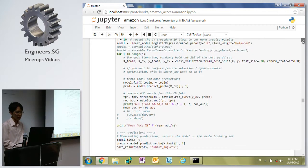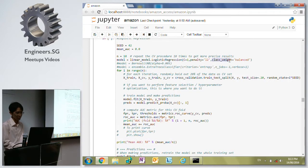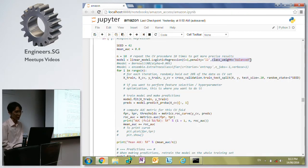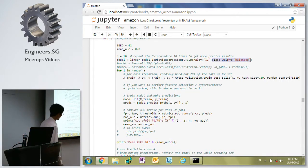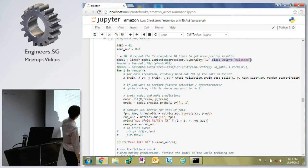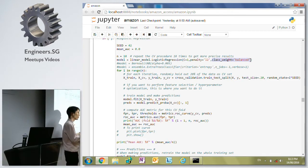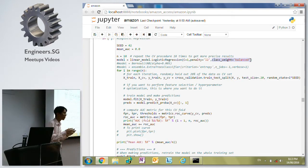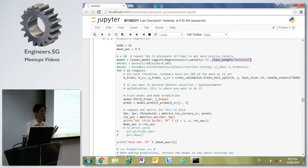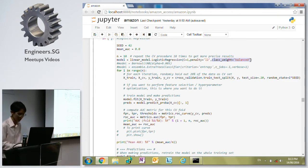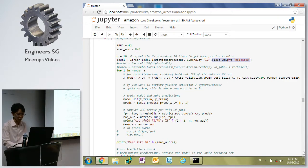Logistic regression can also, using the class weight balance parameter, help to minimize the effect of the skewed data. That's what I read, so that's an additional benefit for logistic regression.